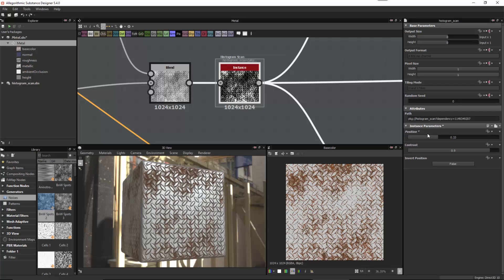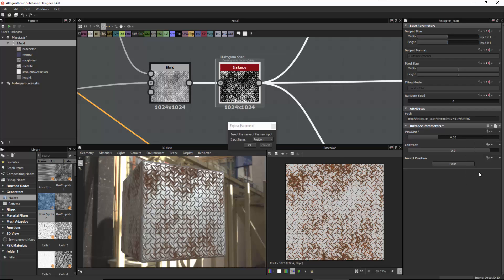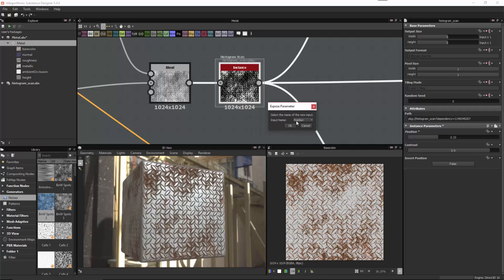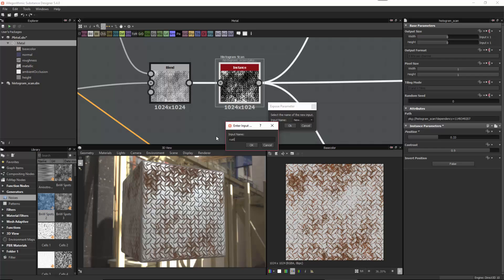To expose the parameter, we're going to come over here to our function button and click to expose the dropdown option, then choose Expose. We need to set an input name — we can use the default name or create a new one. I'm going to use a new name and call this rust_underscore_amount.